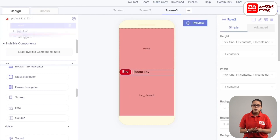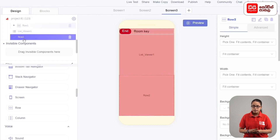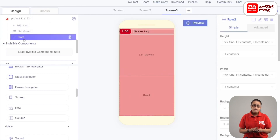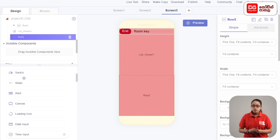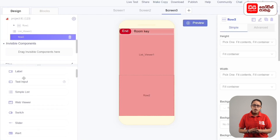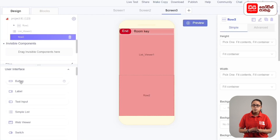Drag the row to the list. In this case, you can add the row and button to the text input. If you want to add components to the user interface, you can drag the row accordingly.